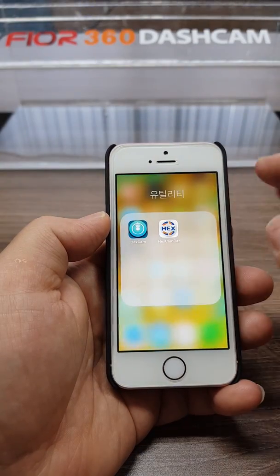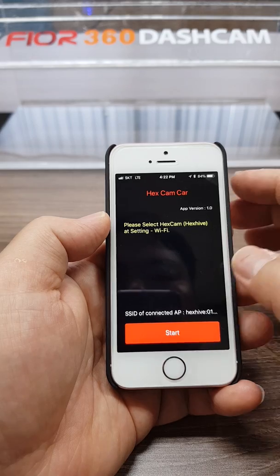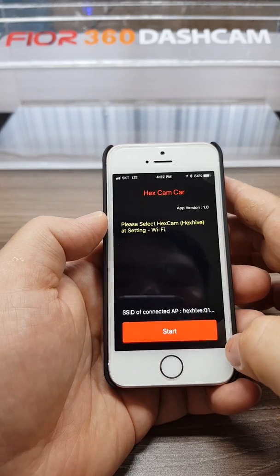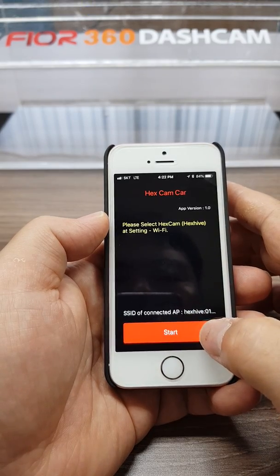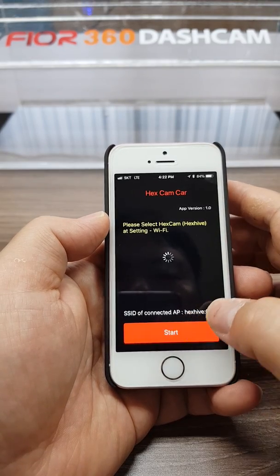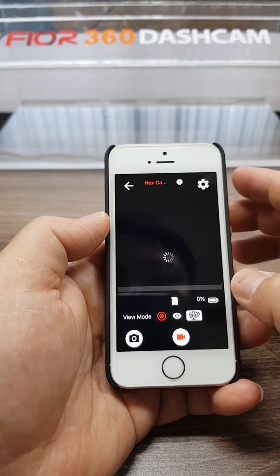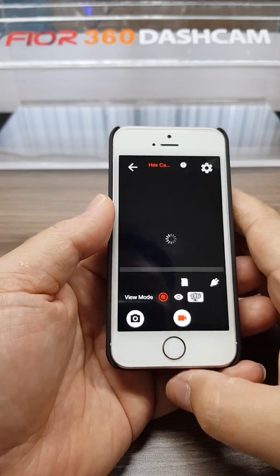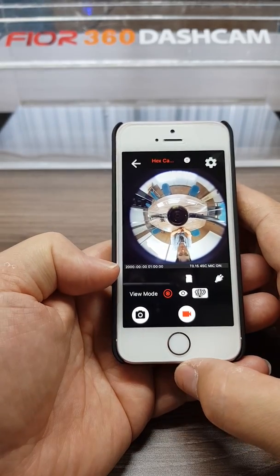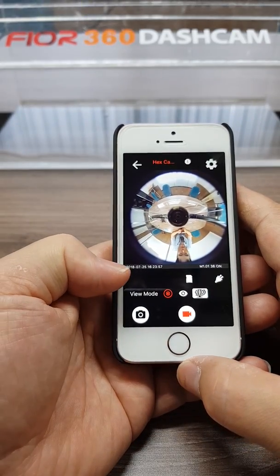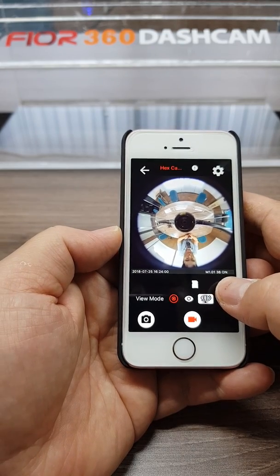Find the downloaded Hexcam car app. You can see the live start button.